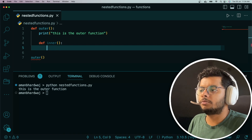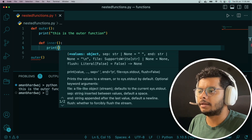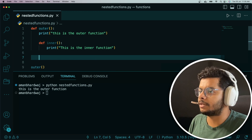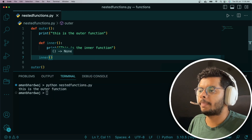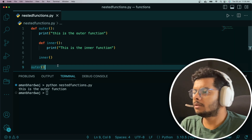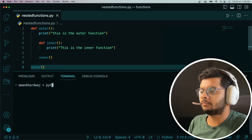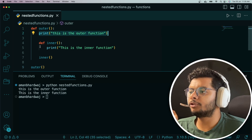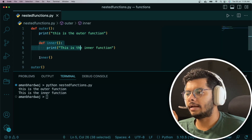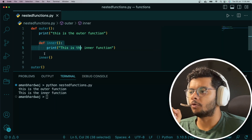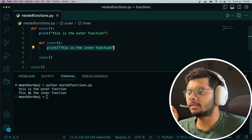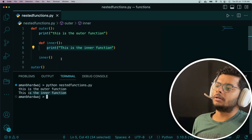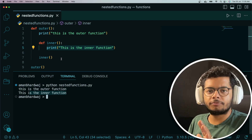Now let's say we want to execute the inner function as well. We add a print statement there and call the inner function from within the outer function. What it does is print the outer function statement, skip the inner function definition, and then execute it once it is invoked — printing the inner function statement as well. This is the basic working of the inner and outer function.